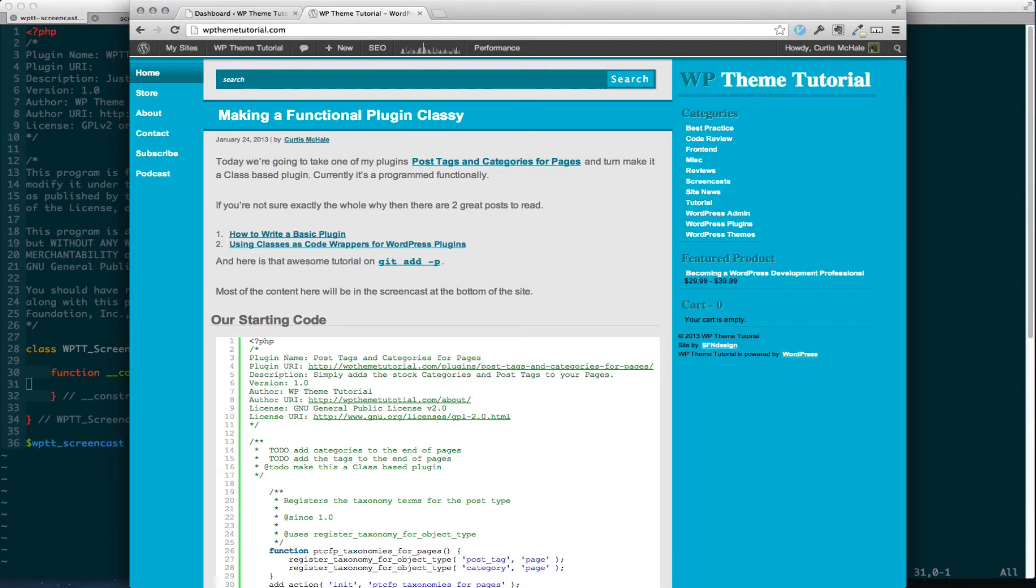Welcome to WPThemeTutorial episode 29. Today we're going to look at including JavaScript in the WordPress admin and then we're going to take a look at limiting it to only the pages we want.